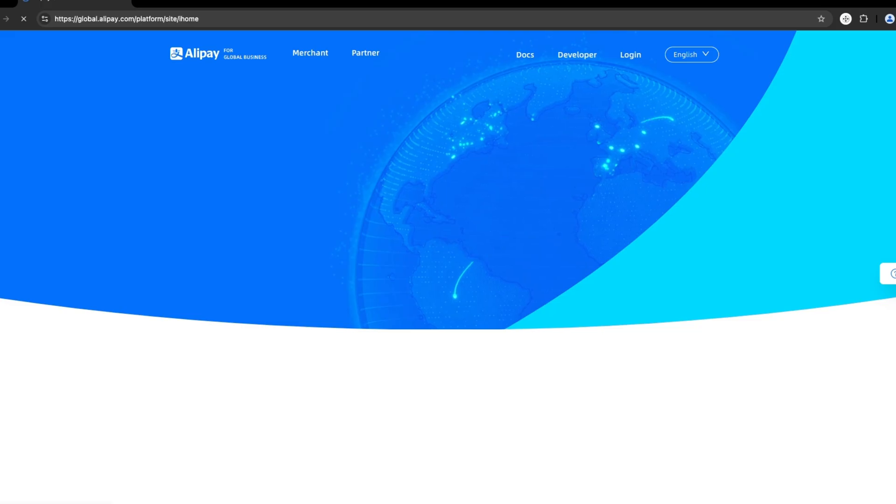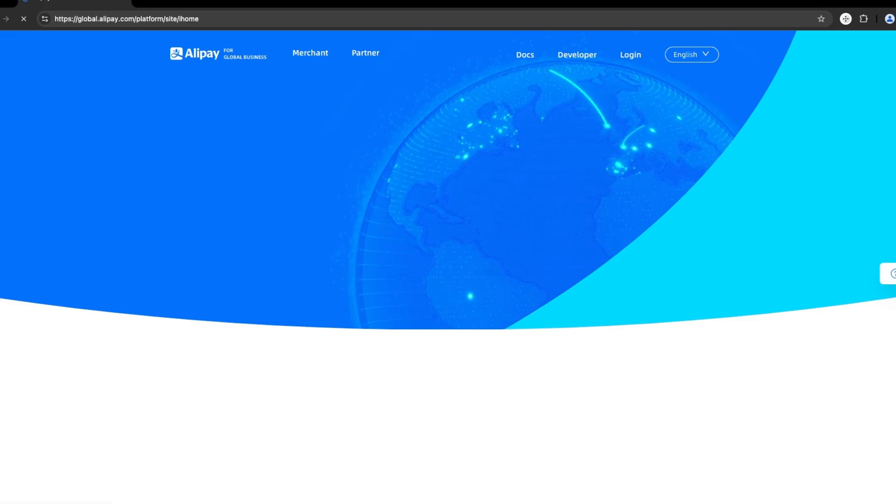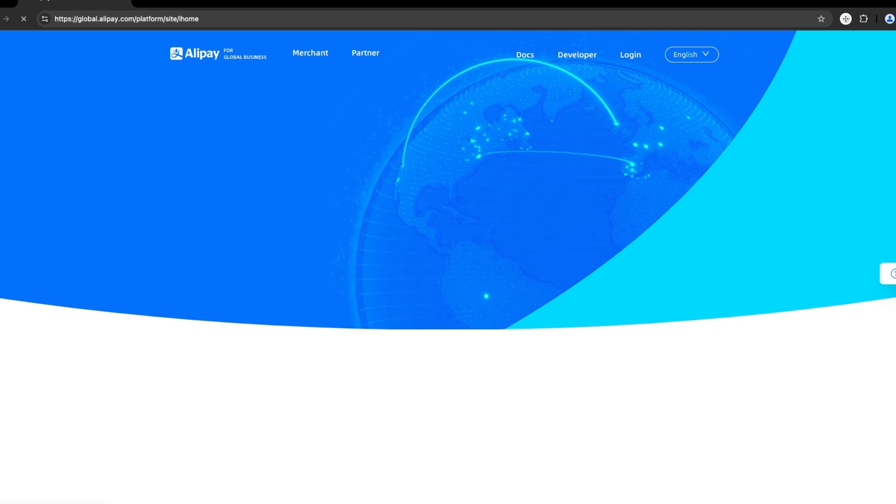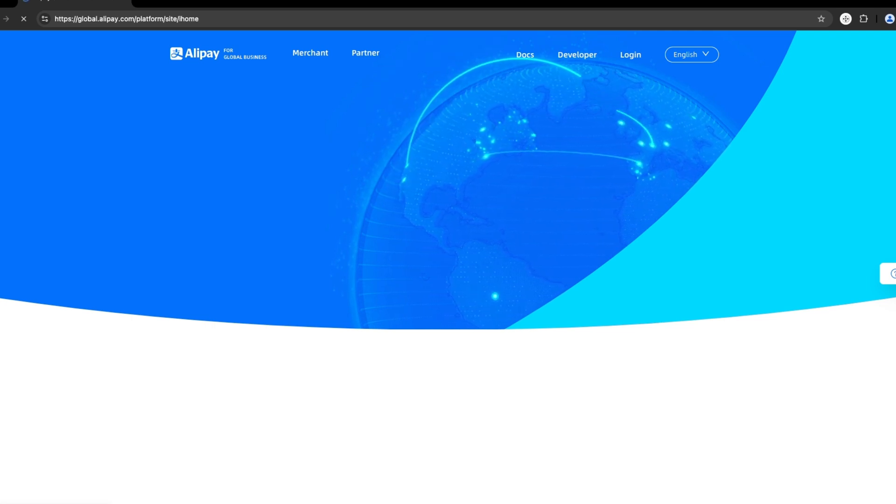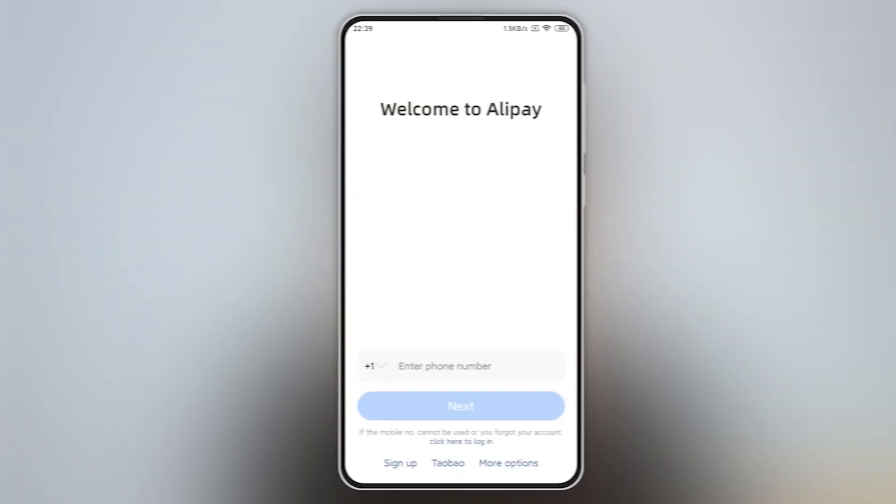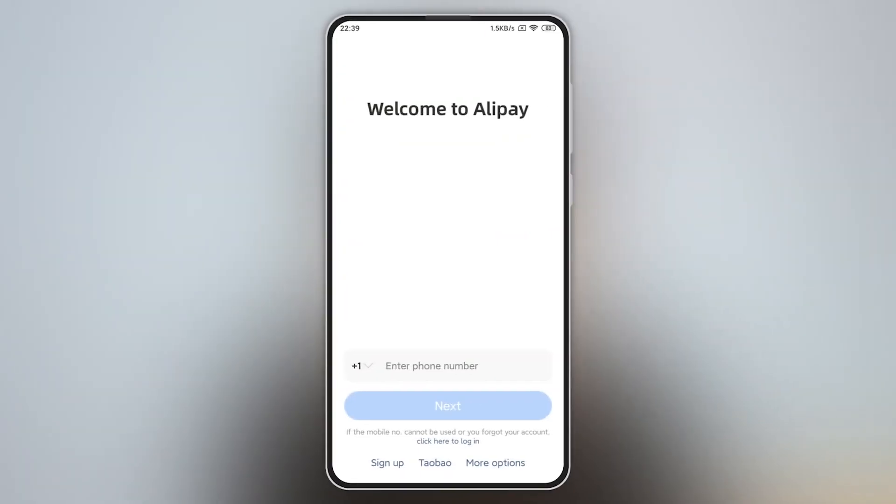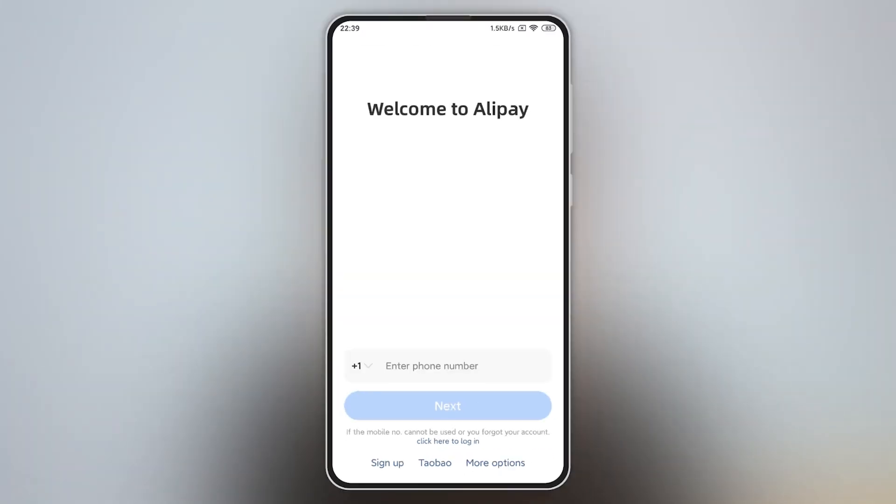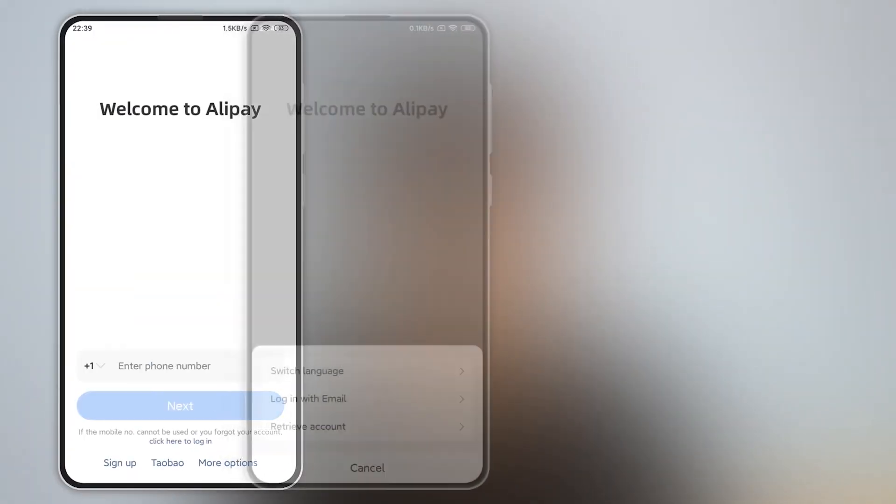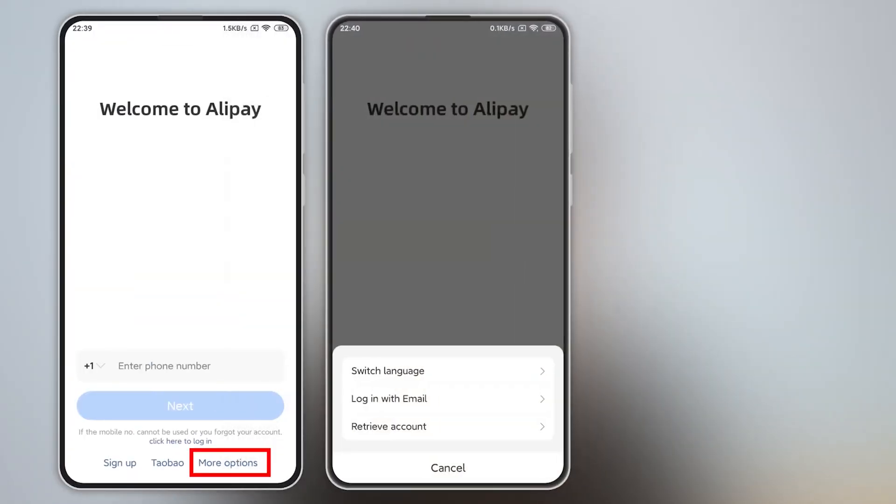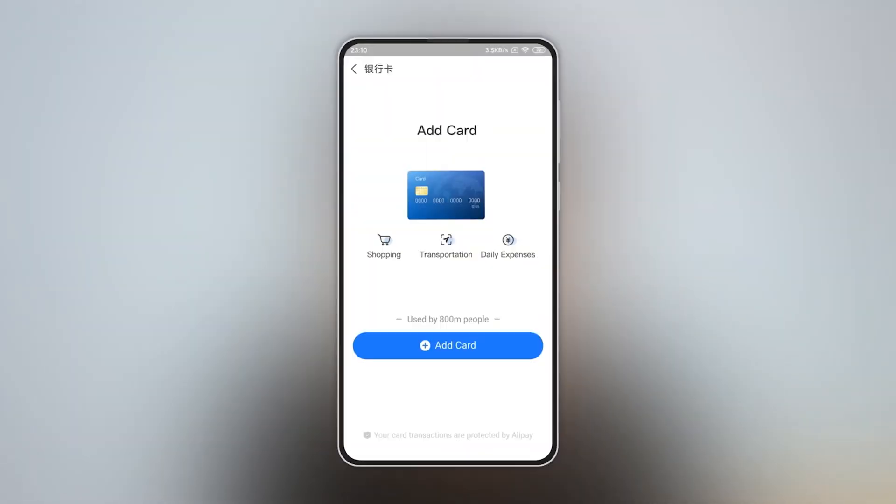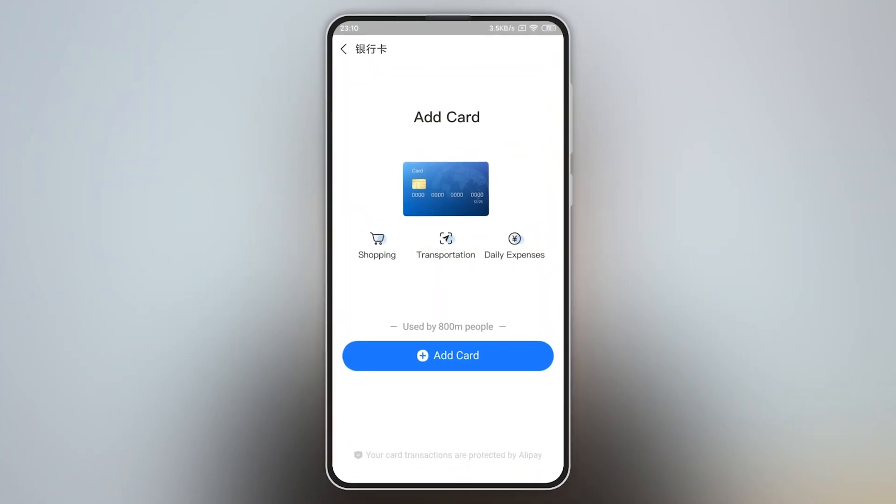Finally, we have Alipay, a must-have if your business is targeting Chinese customers or looking to expand into the Chinese market. Alipay is one of the largest payment platforms in China, with over 1 billion users, making it an essential tool for anyone wanting to tap into this huge market.